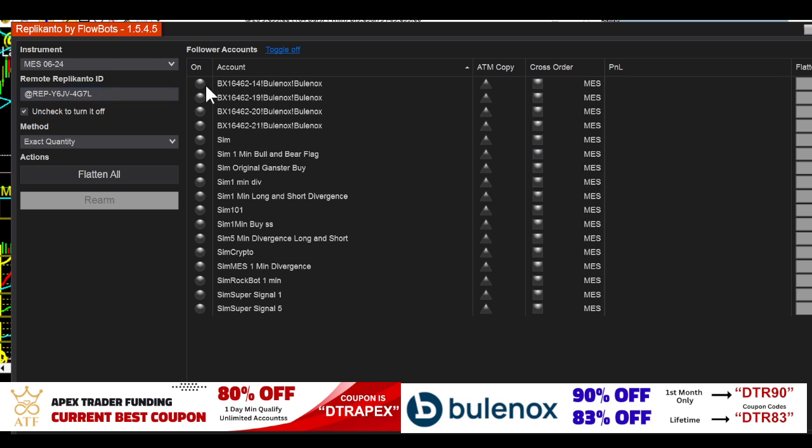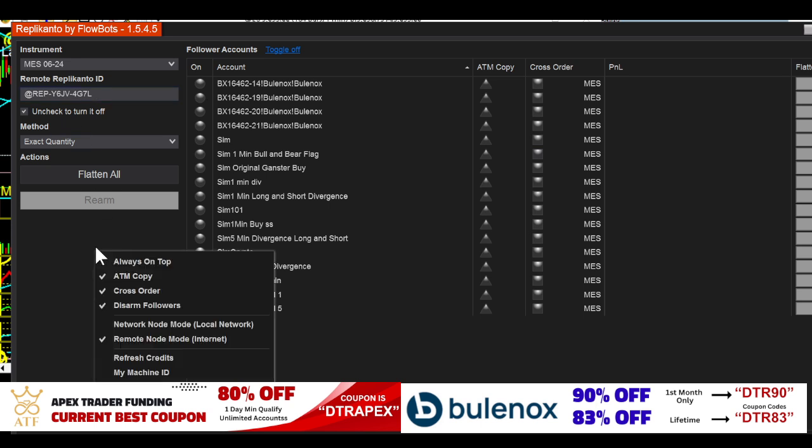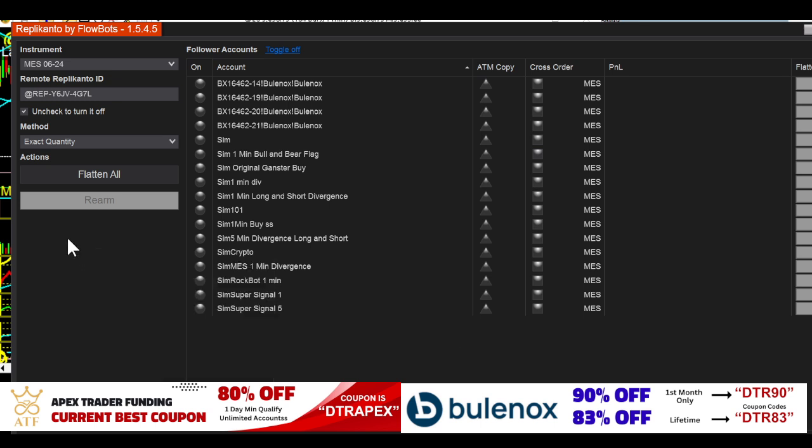You're going to connect whatever account that you want the trades to come into—you're gonna turn those on. So remember, you're on the internet, you're on this one. It says remote node internet down here, so this is the page you should be on. Click on that, make sure this is MES.